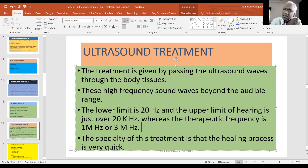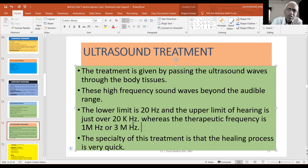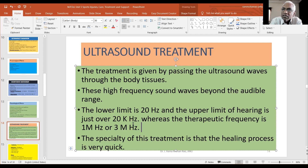The ultrasound waves are very important. The specialty of ultrasound treatment is its role in the healing process — it activates and accelerates the healing process. In normal conditions, the body has its own healing mechanism, and ultrasound helps enhance that process.